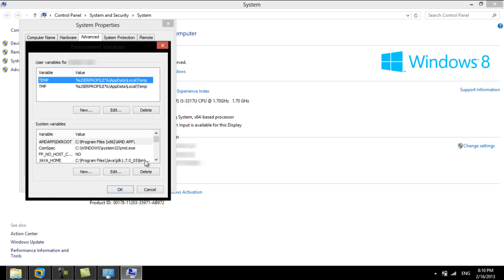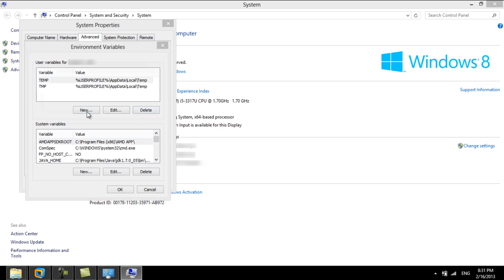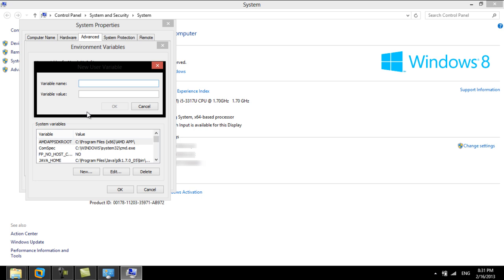In this window there are two sets of environment variables. One is the user variables, and the other is the system variables. Choose the New button in the User Variables section to open the Define a New Variable Dialog window.